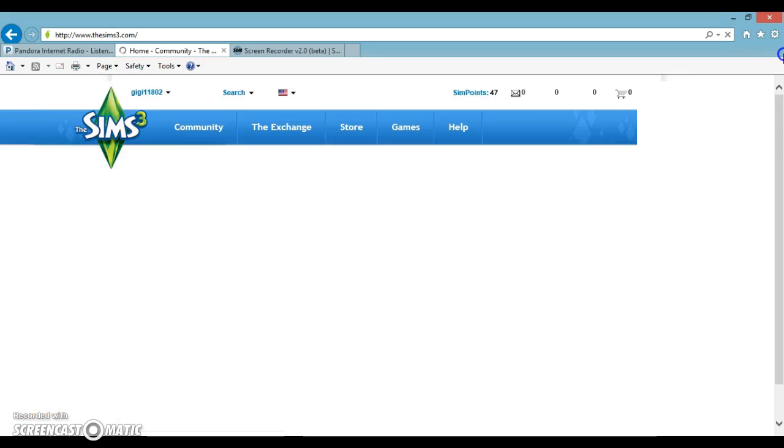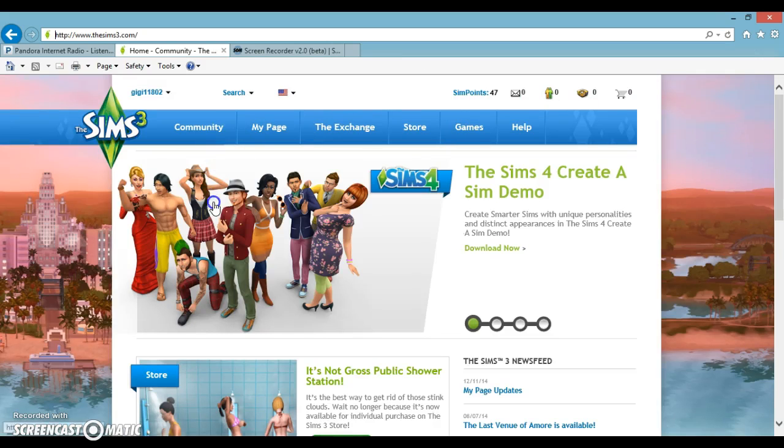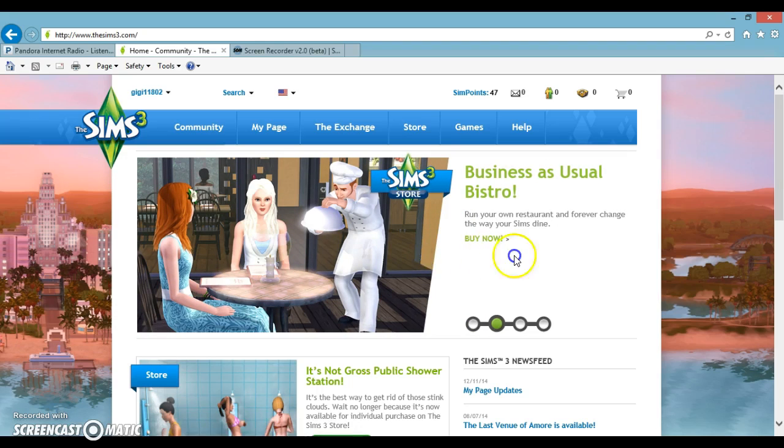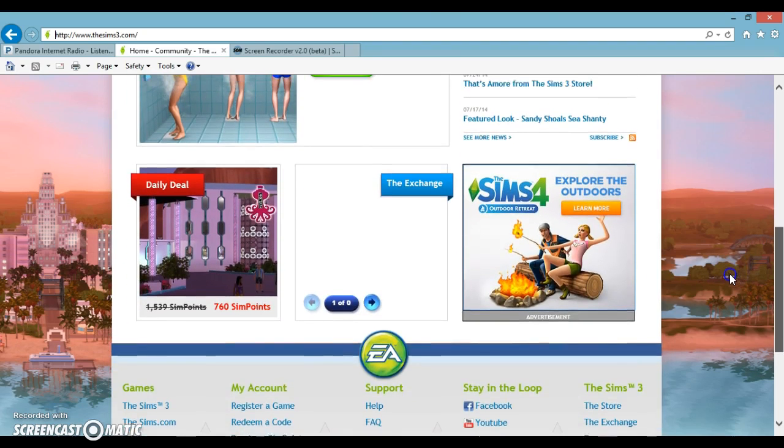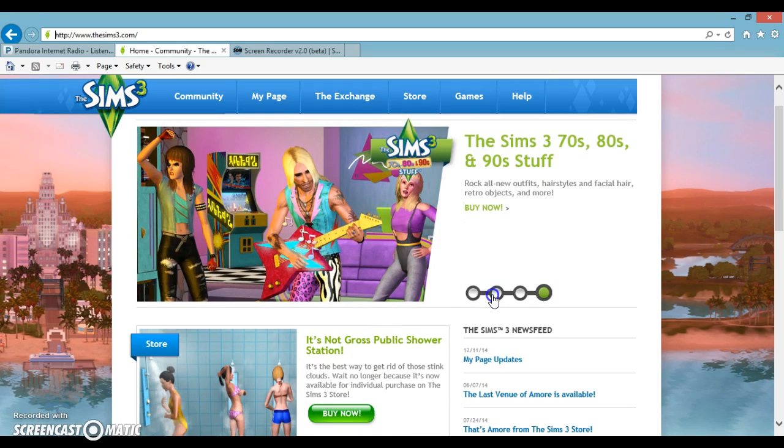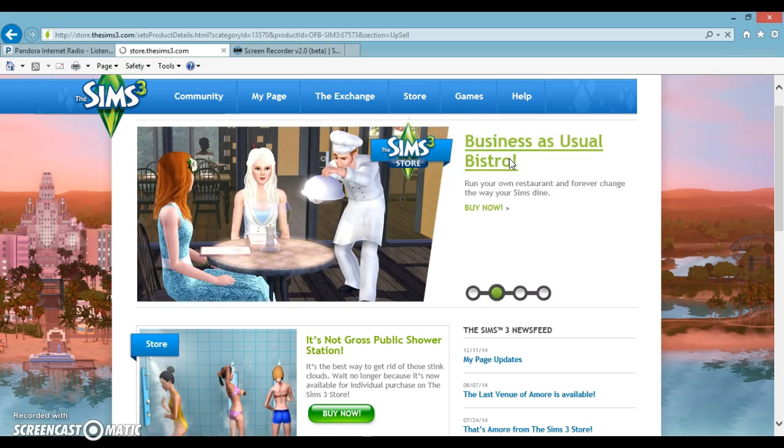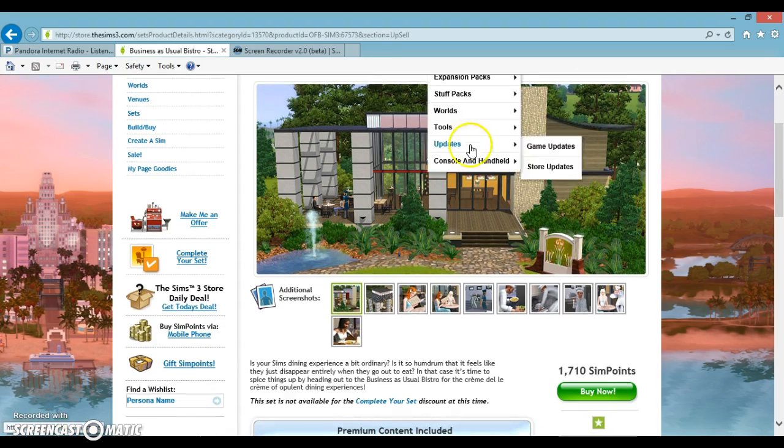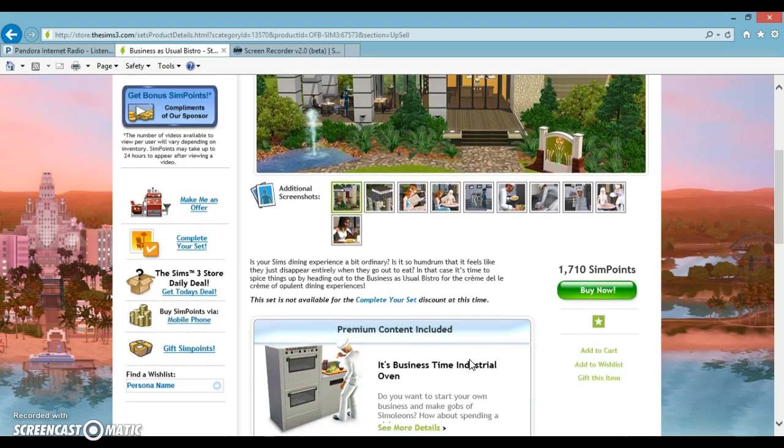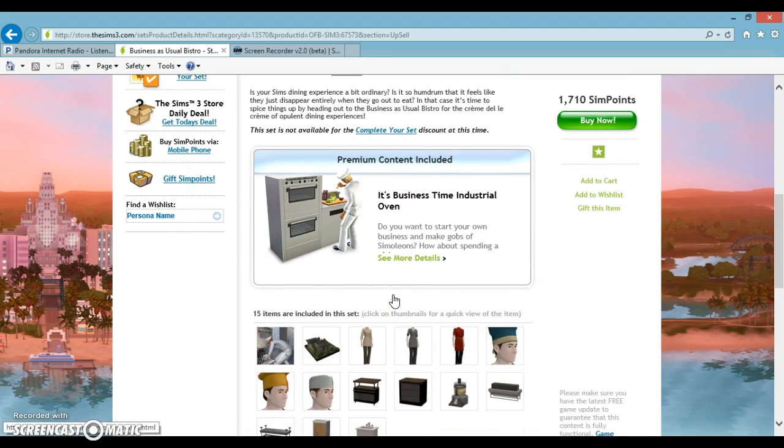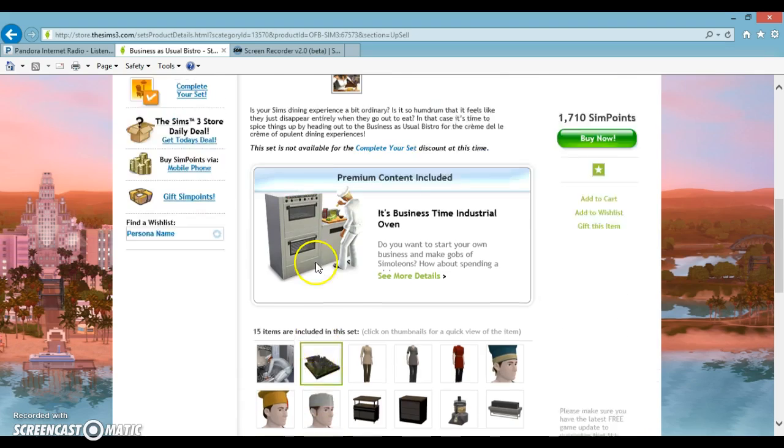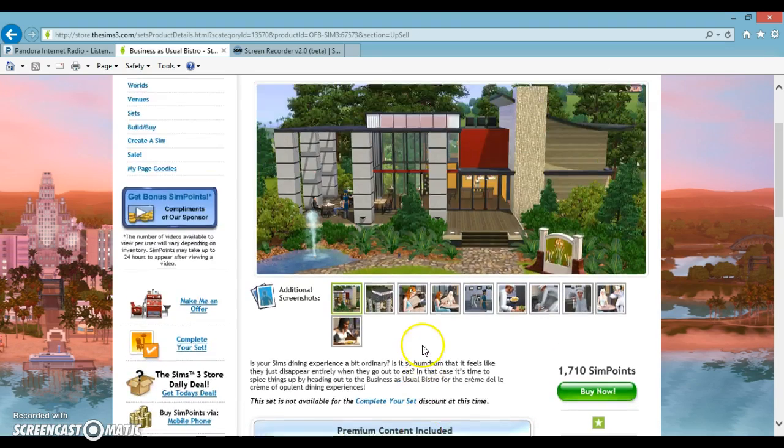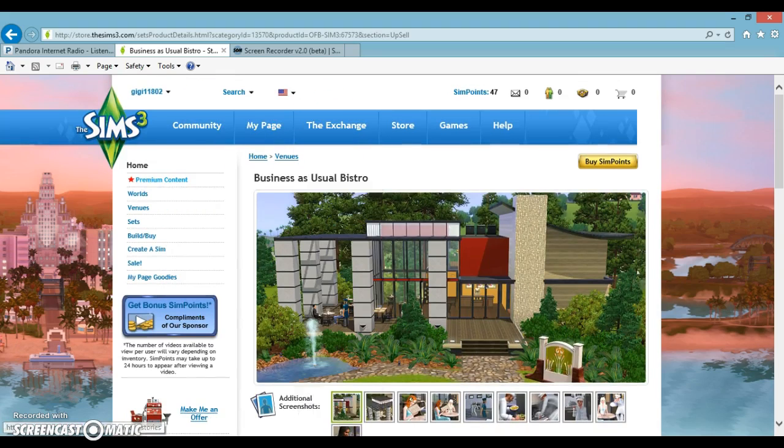Who really want really good custom content. It's not gross public shower. I would love to run my own restaurant. Sims 4, I'm still working on trying to get my mom to let me. I want to see what the business as usual bistro is. That just looks really cool. But I'm gonna go to the exchange and see what accessories have been made today.